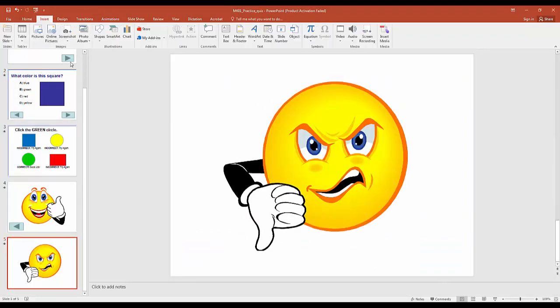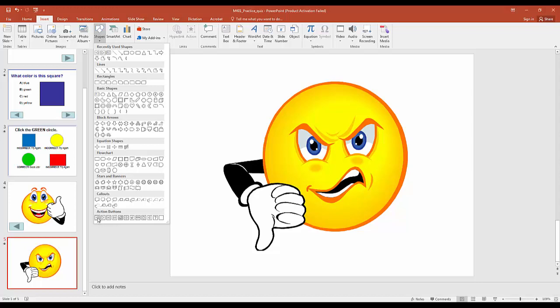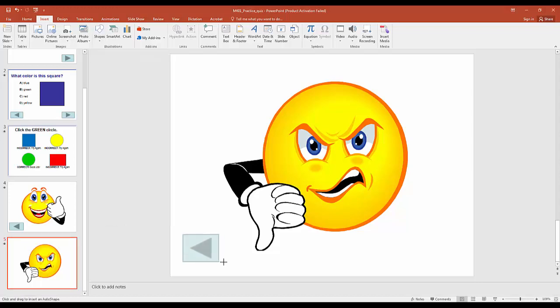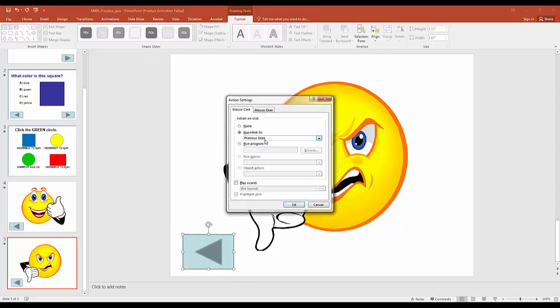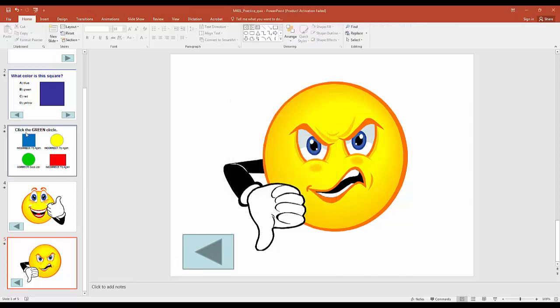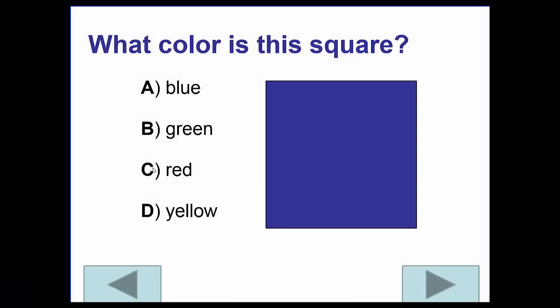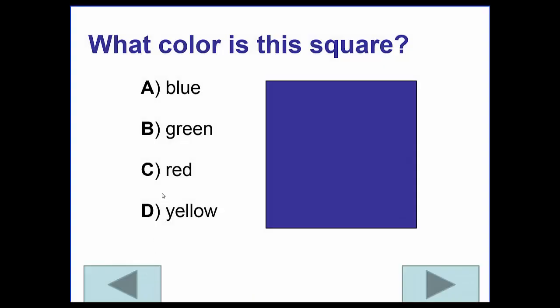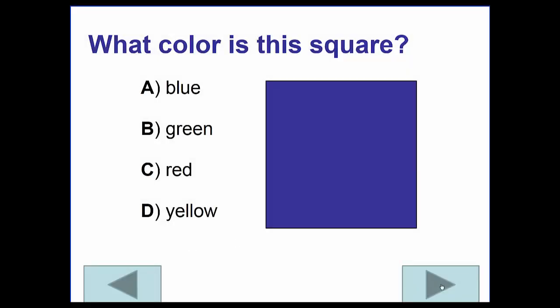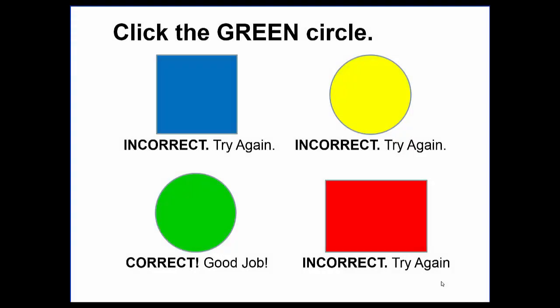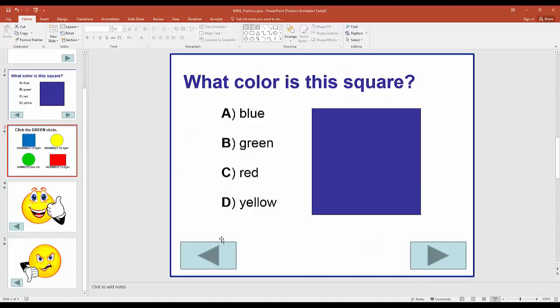We add 'Last Slide Viewed' to the negative feedback slide as well. Now when viewing, if you select an incorrect answer it takes you to the negative feedback, then you can hit 'Last Slide Viewed' to go back to the question, answer it again, and continue through the interactive quiz.